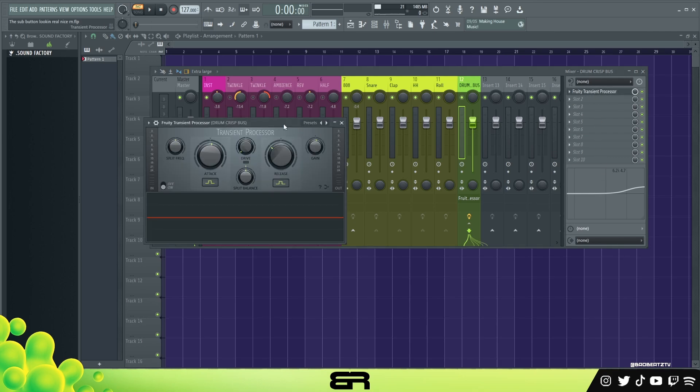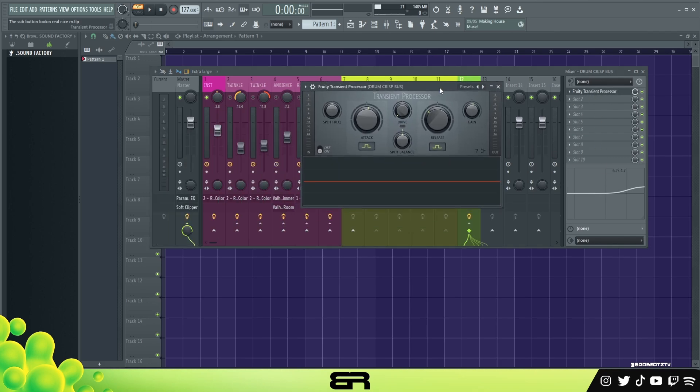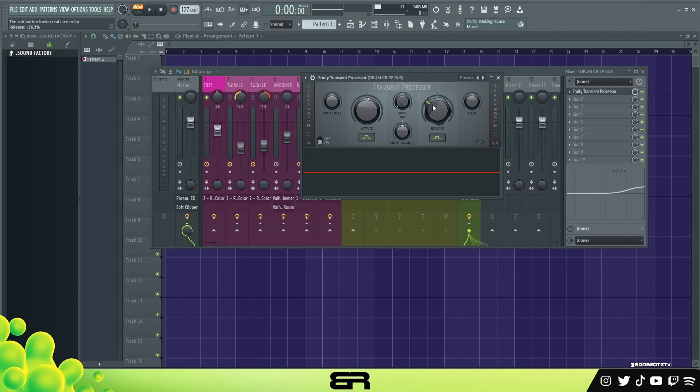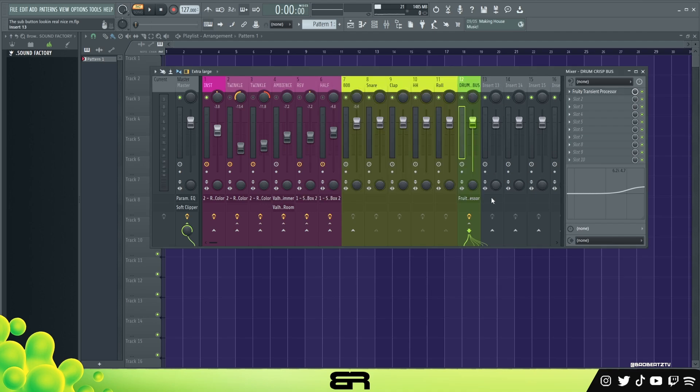And then I put a transient processor on it. Now you don't have to do this, but what I like to do is put the release, turn the release to the left and attack up a bit so it's like a little bit more punchy. So if we mute it, you see how they're kind of like, they have like a slow attack almost? They hit quicker.